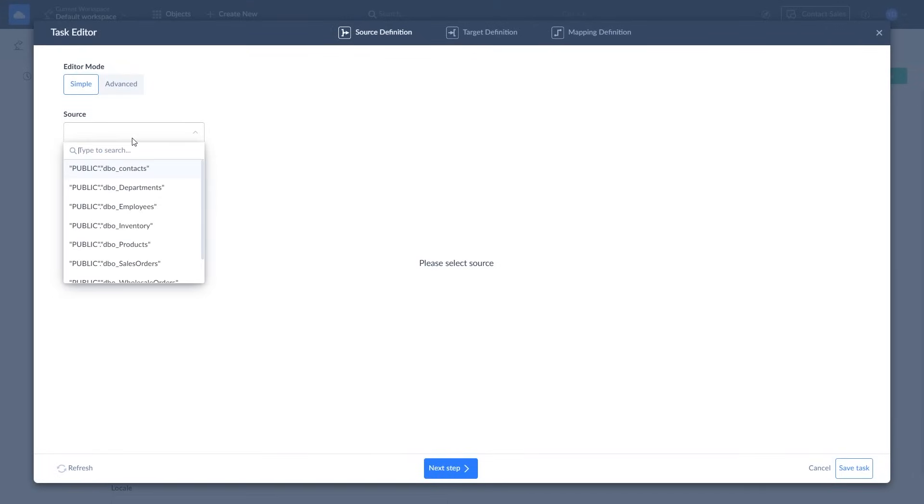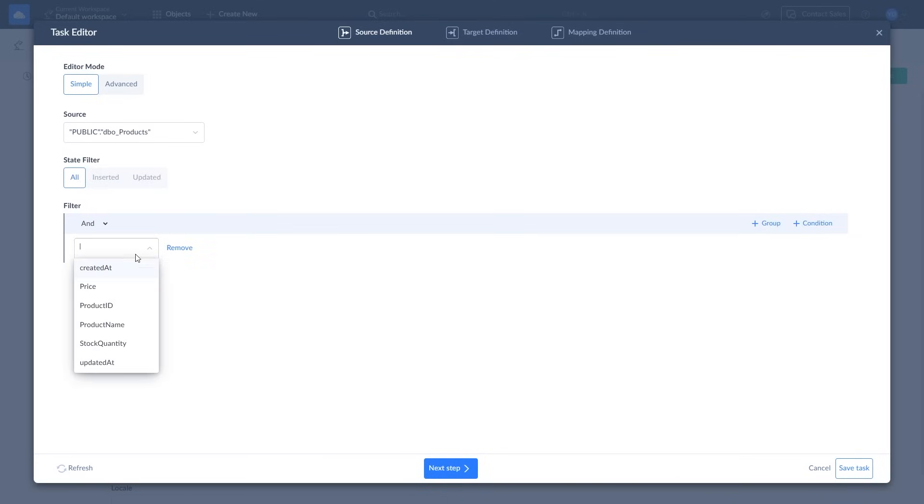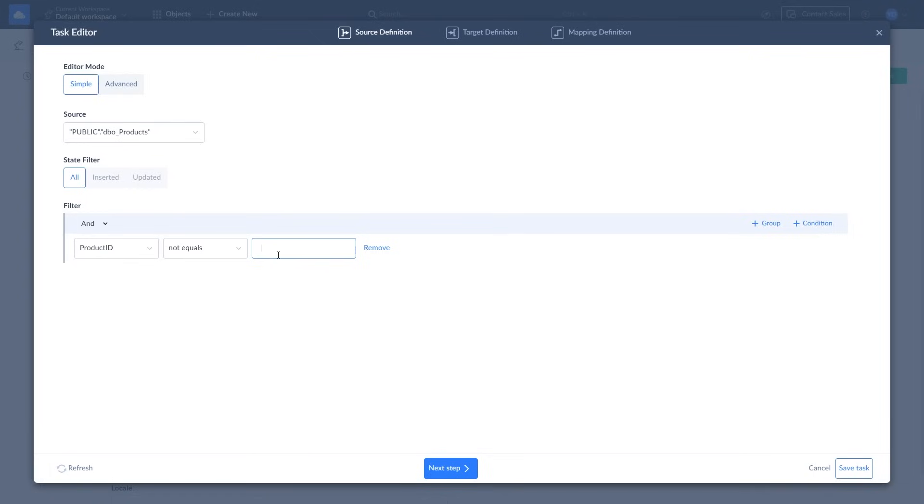On the source definition page, select the source object to import data from. You can also apply filters to your data. For example, let's exclude one of the products. To do this, add the filter condition.